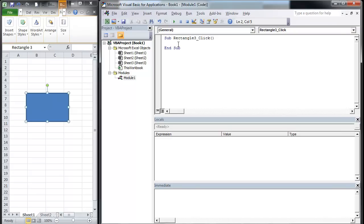So we're going to make a message box. In our last video, we did not send the response of the message box anywhere. In this one, we're going to send it to a variable called inbox.